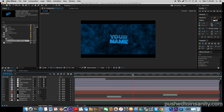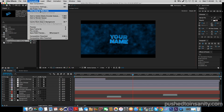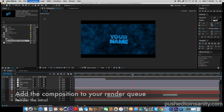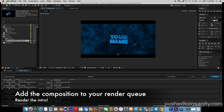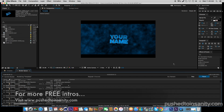Once you guys open that up, this should replace your missing intro template. If you edited your text and already have the background in your intro scene, you guys are ready to render your intro — go to Composition, add your composition to the render queue, and you guys can render out your intro.